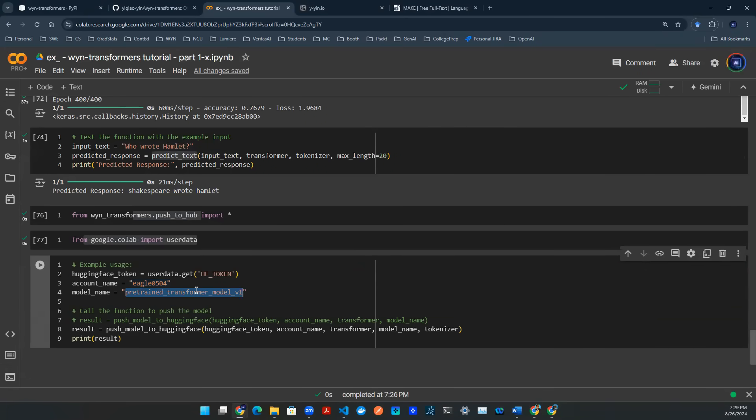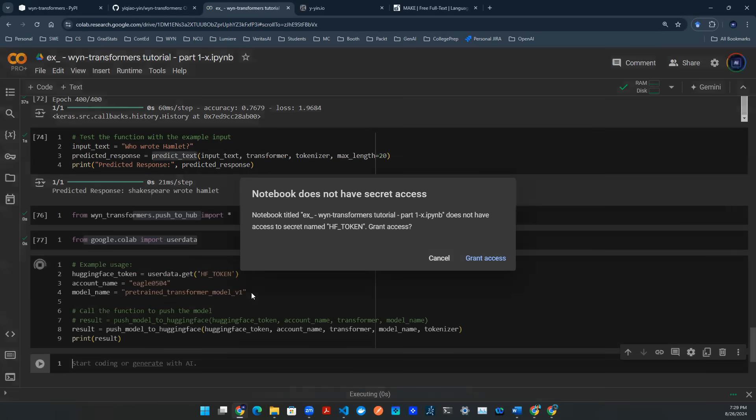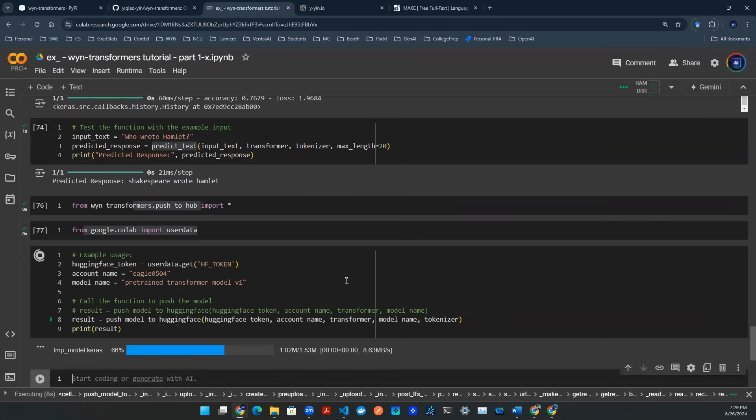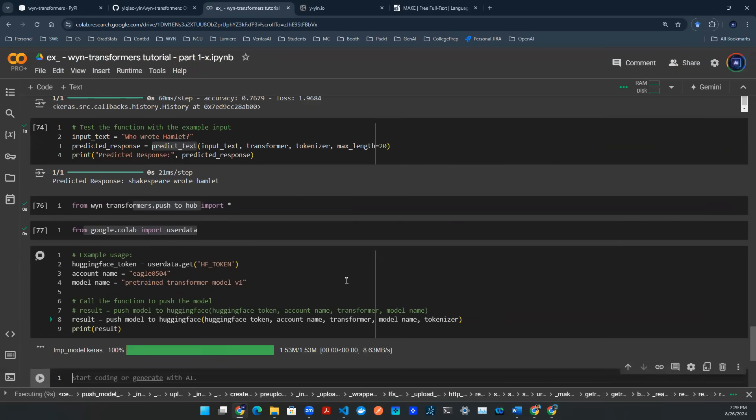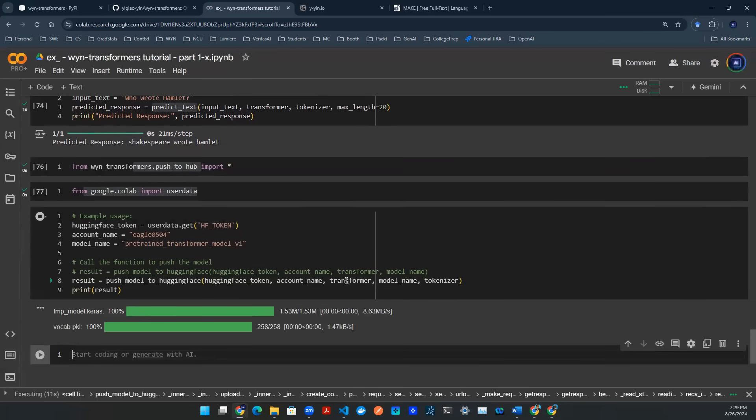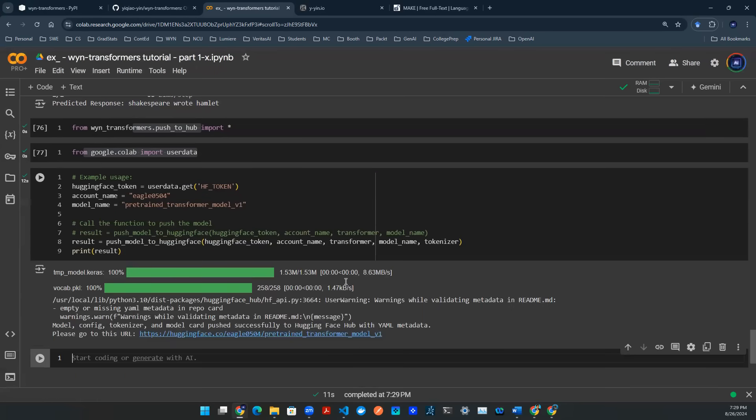And then there's a model name. For the sake of simplicity, I'm just going to call it pre-trained transformer model V1. So I run this code. It will ask to grant access. I say yes. And then you will take the model artifact, serialize it, and then write the weights as well as the model architecture to a cloud environment.